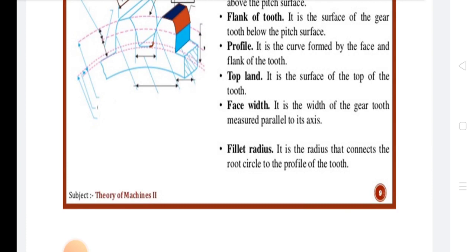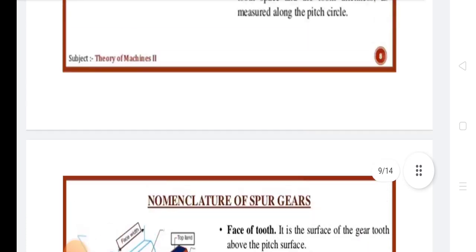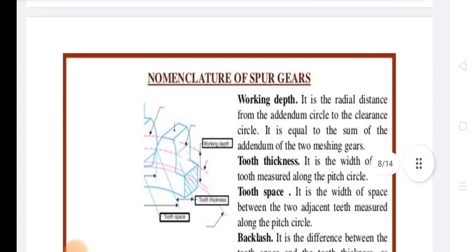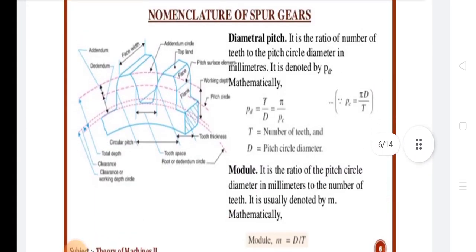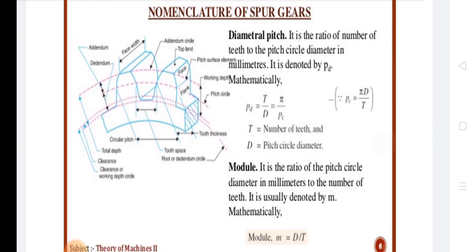Next is Circular Pitch. It is the distance measured along the circumference of the pitch circle from a point on one tooth to the corresponding point on the next tooth. It is generally denoted by PC. It is given by PC = πd / z = π × M.